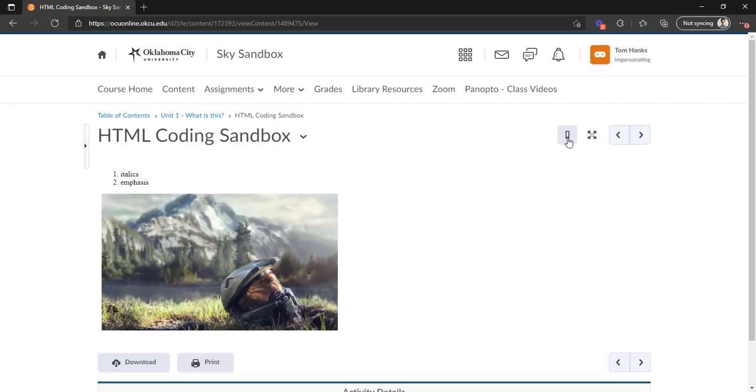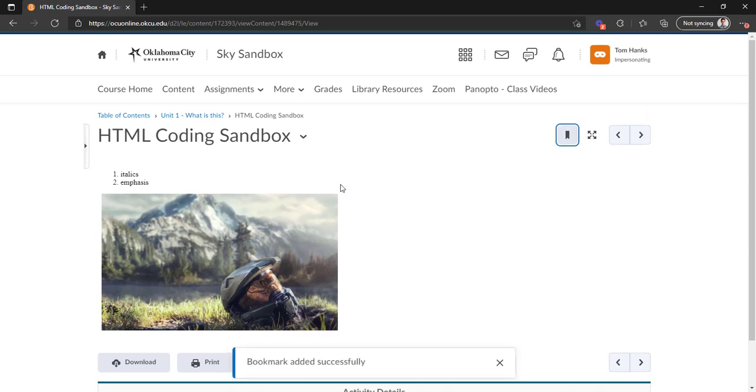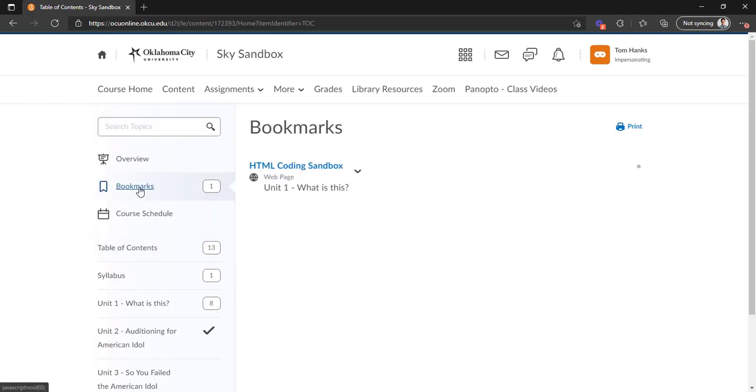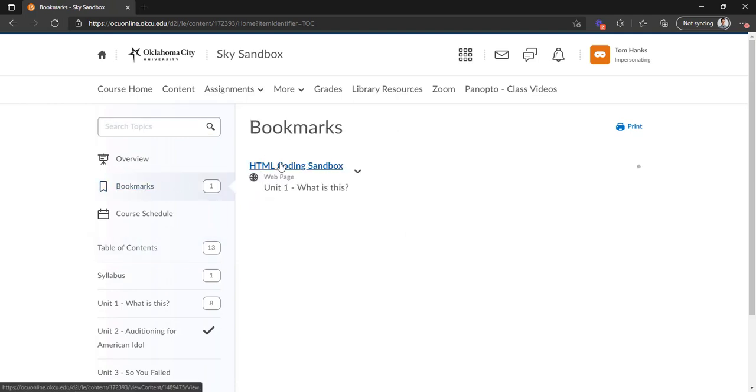I'm going to go back to that one real quick. You'll notice this bookmark button. If you click on that, this will now be bookmarked so that you can, by going back to the table of contents and bookmarks, view it quick if it's something that you know you're going to be accessing a lot.